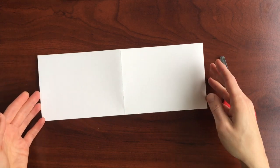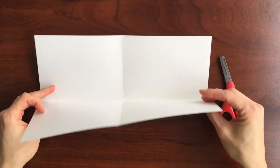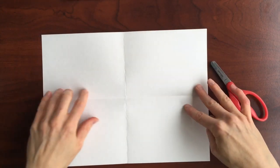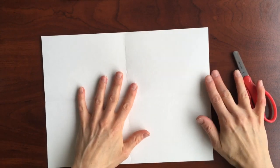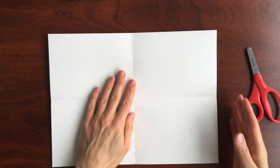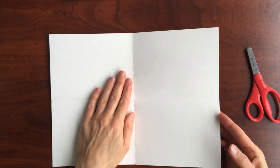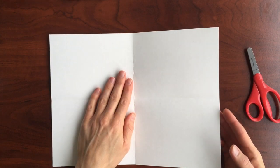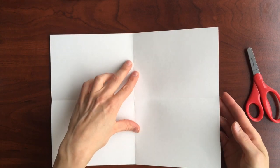Open it back up again. And now we'll fold each flap into the center fold line.